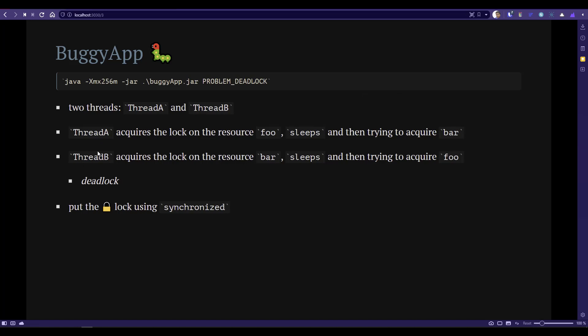Meanwhile, thread B also will start running, which will acquire the resource bar, and then it will sleep for about 10 seconds, and then it is trying to acquire the resource foo. But foo is already acquired by thread A. Similarly, bar is acquired by thread B. Now you will get the deadlock situation — each thread will try to acquire the other resource, but that resource will be blocked by the other thread, whether thread A or thread B.